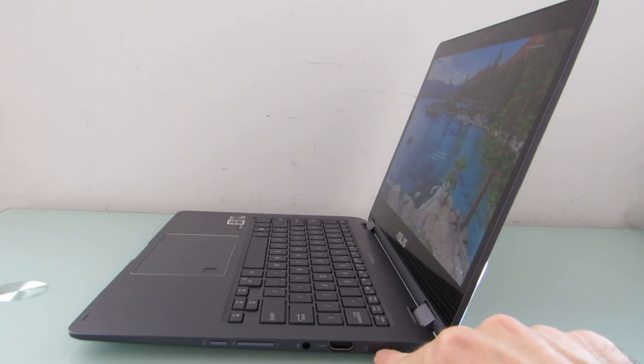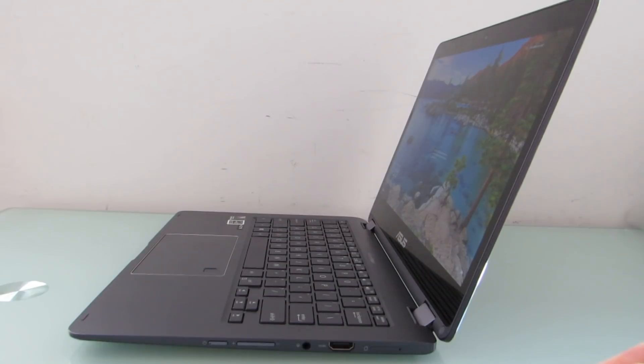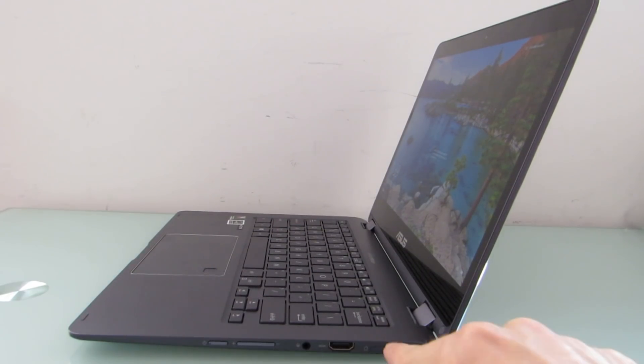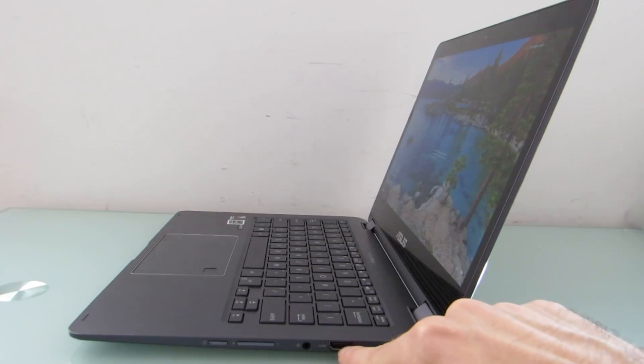So the SIM card slot's over here, you pop it open with a SIM adapter and there's also a micro SD card reader inside there as well. So that's the SIM card.